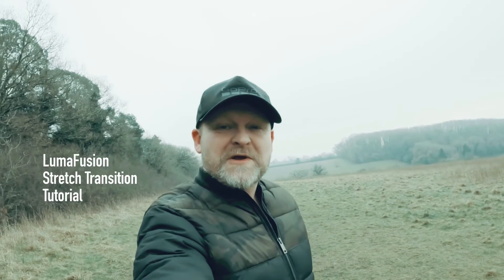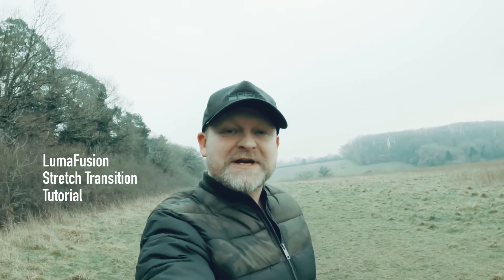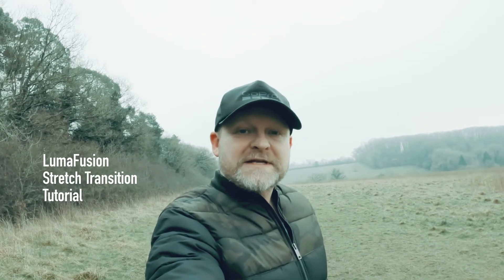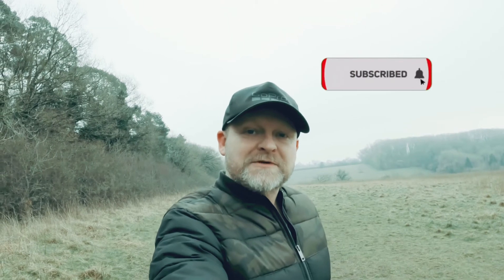Welcome back guys, in this video we're going to do this super cool stretch transition in LumaFusion. Now before we start, if you haven't done so already hit that subscribe button so you don't miss any of our future videos.